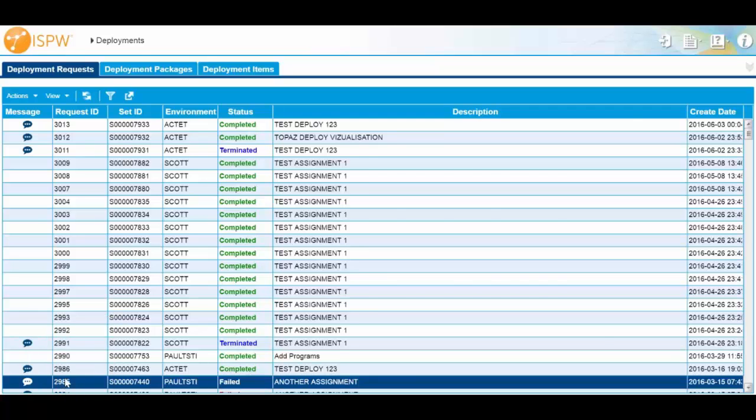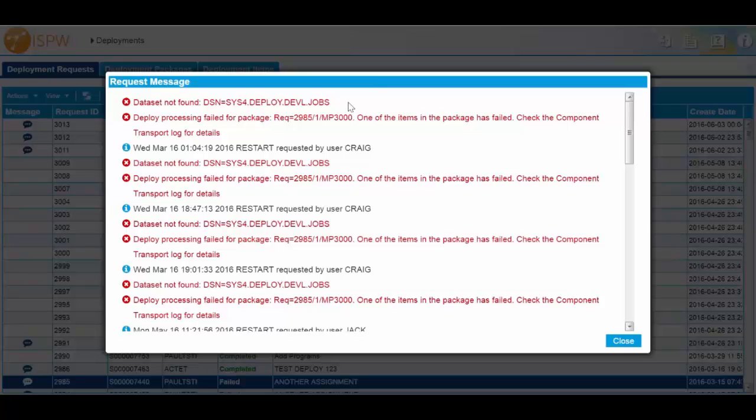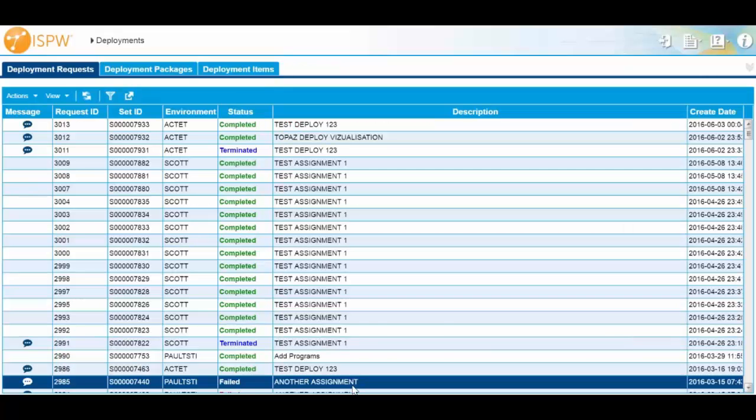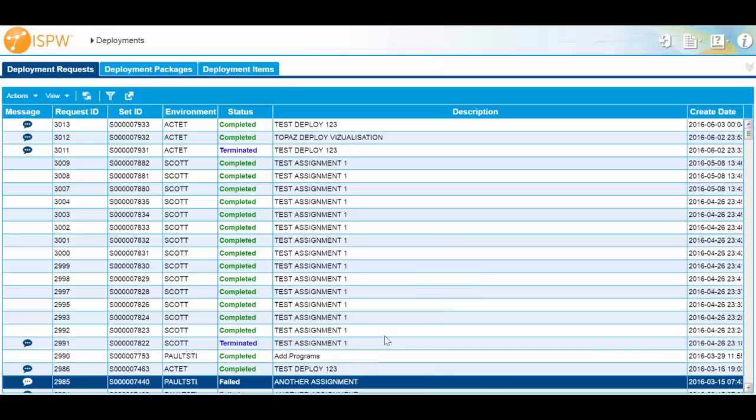So I can go look at the message and I can see that it failed because a data set was not found. So that should be a simple thing to fix. I can go in, correct that, and once I've corrected it, I can just do a right click and I can do a restart. And we're going to pick up at the point of failure. So if things have already gone through and deployed successfully, we ignore those. We go and retry things that have failed.